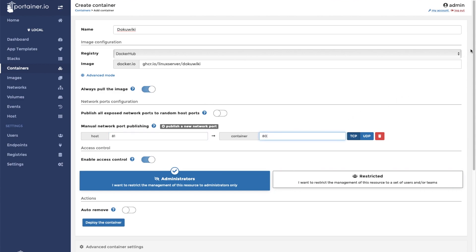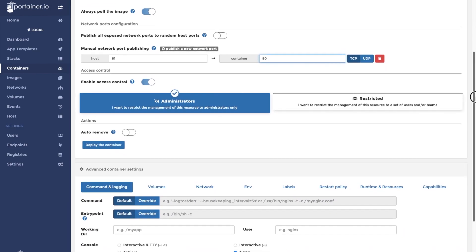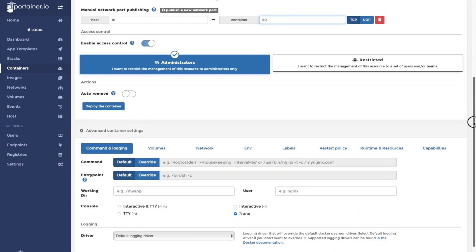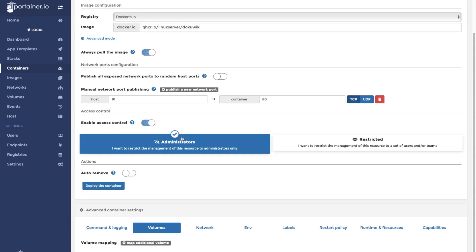Now we can scroll down and click on volumes. We need to map the config folder within the container to the DokuWiki folder that we created earlier in the video.